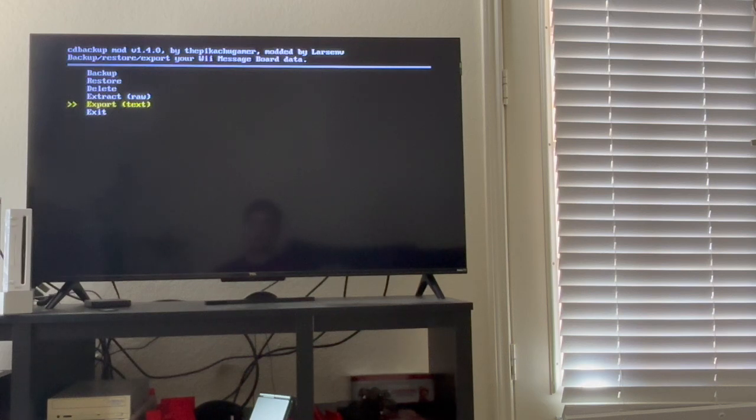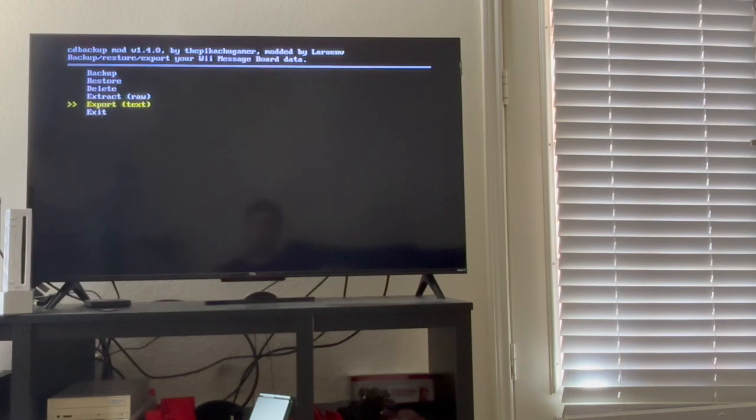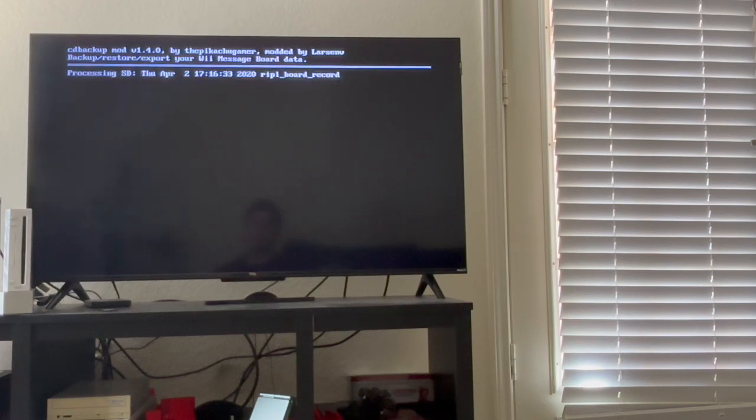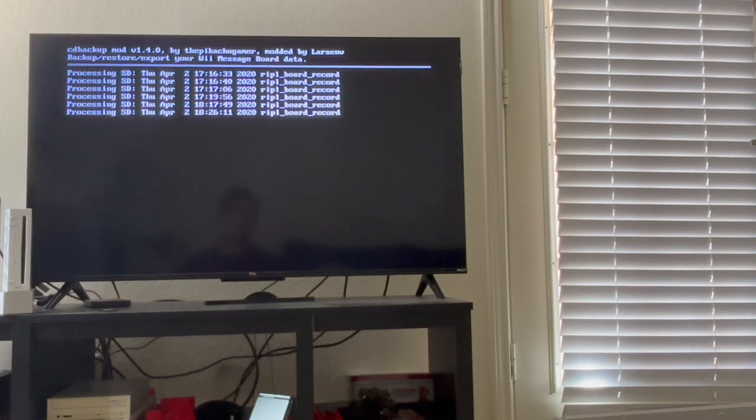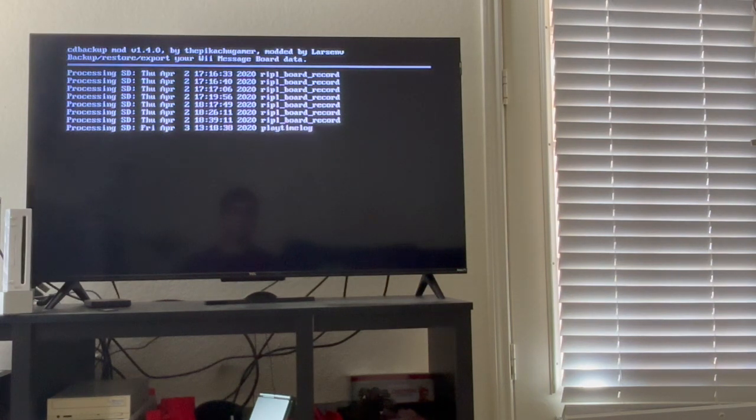And there's only one thing left to do to get your Wii Message Board stuff saved off the SD card, and that's export. This will take a while, so you might want to get some coffee, tea, a snack, lunch, dinner, whatever.